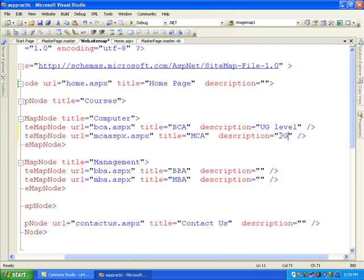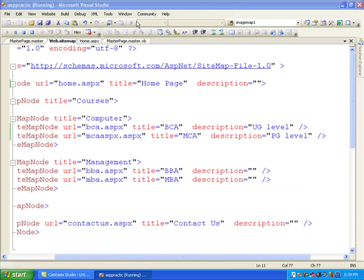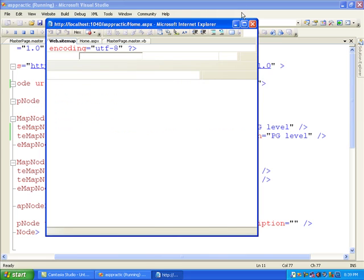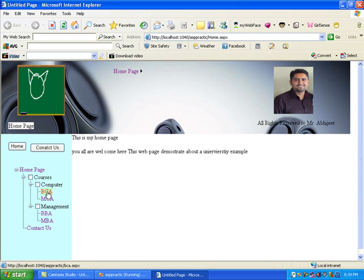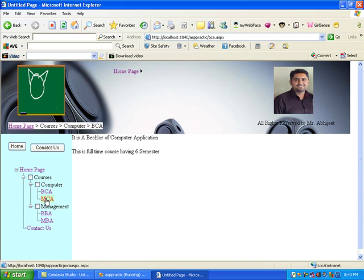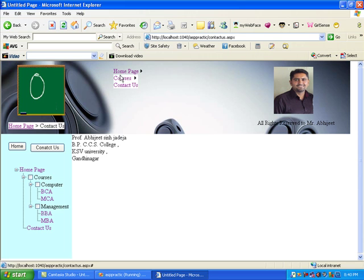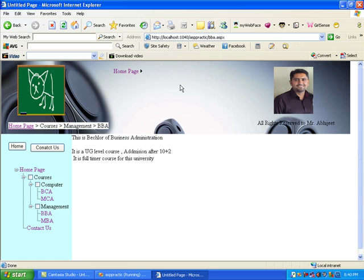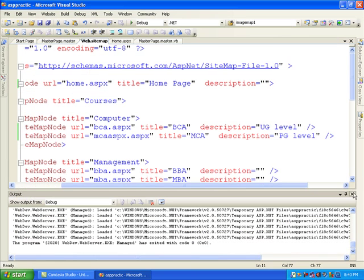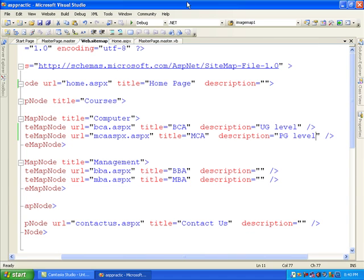I am on the MCA page - Home > Courses > Computer > MCA is shown in the breadcrumb. When I click Home it takes me to my home page. One more thing in the sitemap: in the BCA node I add a description 'UG level' and in MCA I add 'PG level'. When I execute it and put my mouse on BCA, a tooltip shows 'UG level'. When I put my mouse on MCA, the tooltip shows 'PG level' as a hint.